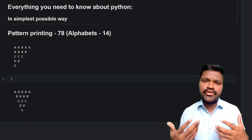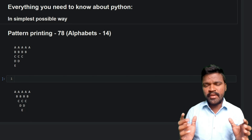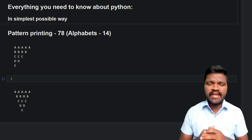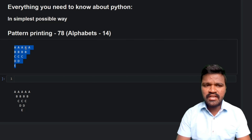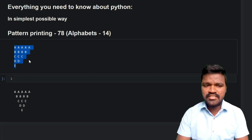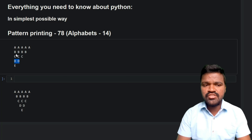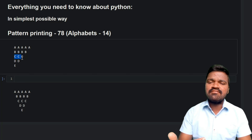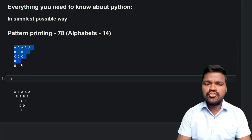Welcome to the series of everything you need to know about Python in the simplest possible way. In this series of pattern printing, we will see how we can print this particular pattern. If you observe carefully, the first row has 'A', the second row has 'B', the third row has 'C', and so on. In every new row, the number of alphabets is reducing — from 5 in the first row down to 1.